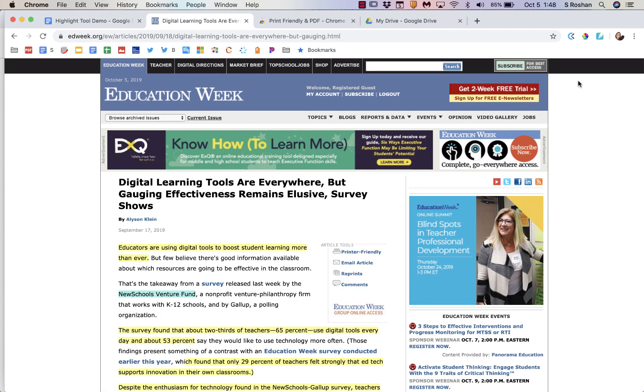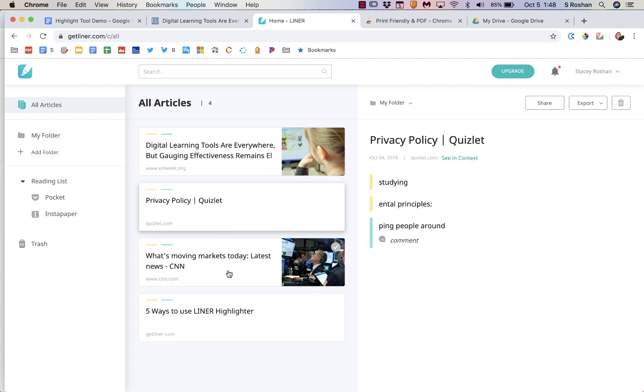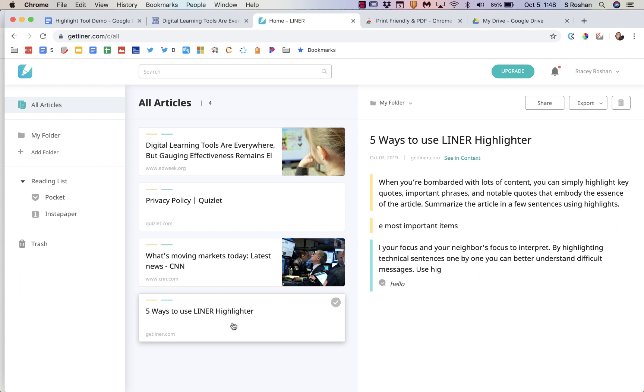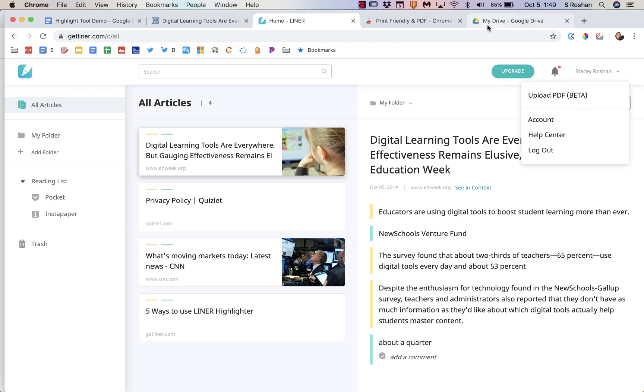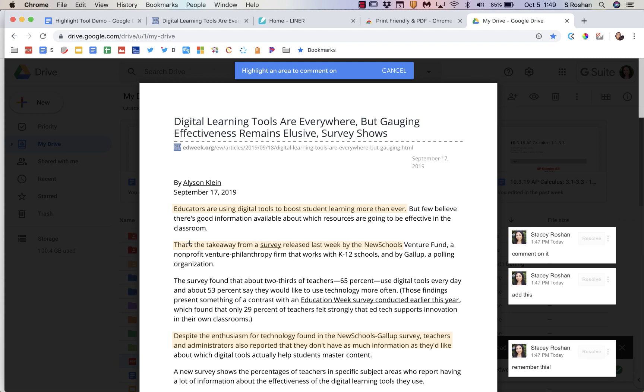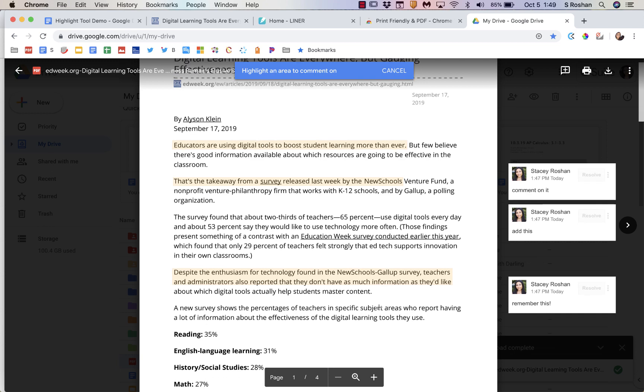The next tool we used was Liner, and that was a Google Chrome extension so that they could save their highlights on web pages. It does have the ability to upload PDFs, it's in beta, I tried it, it worked really well. So if you want to use Liner to do the PDF annotations that is an option. But a super simple option for you is to just upload as a PDF file to your Google Drive, and once you do that just use the comment feature to highlight and leave little comments on the side.